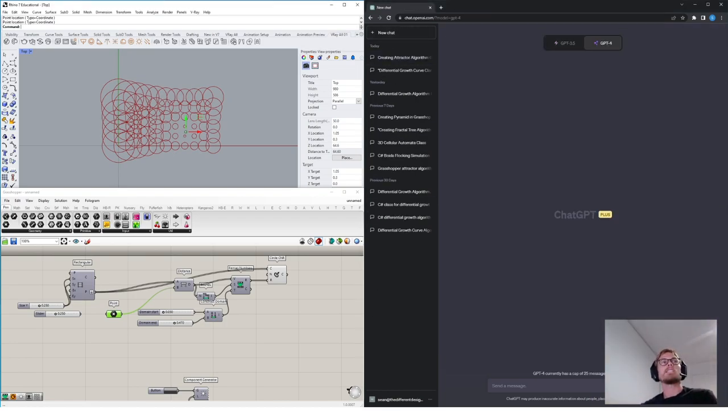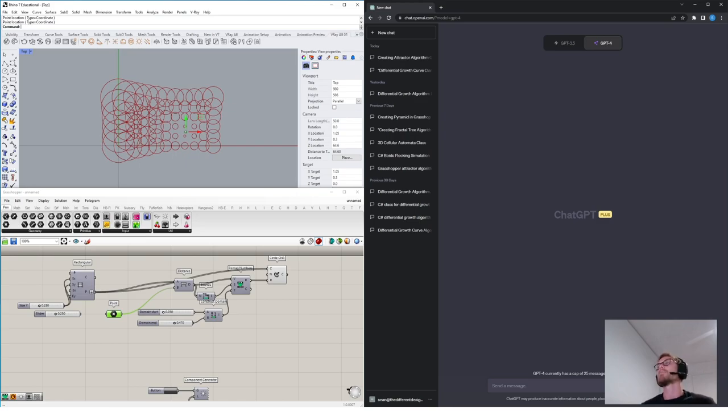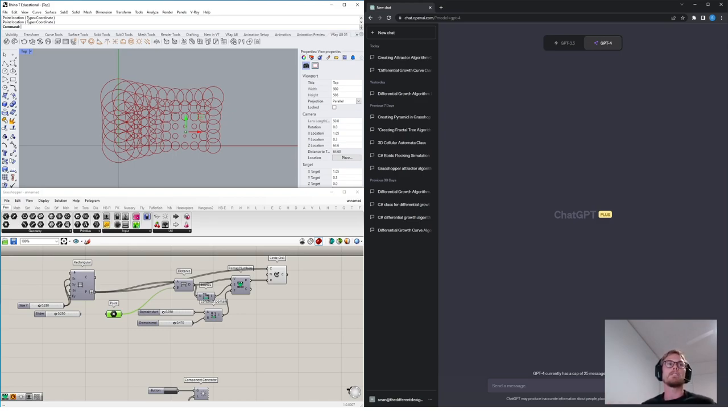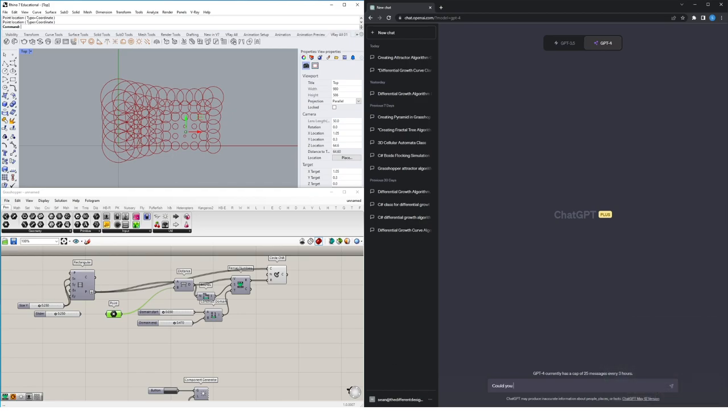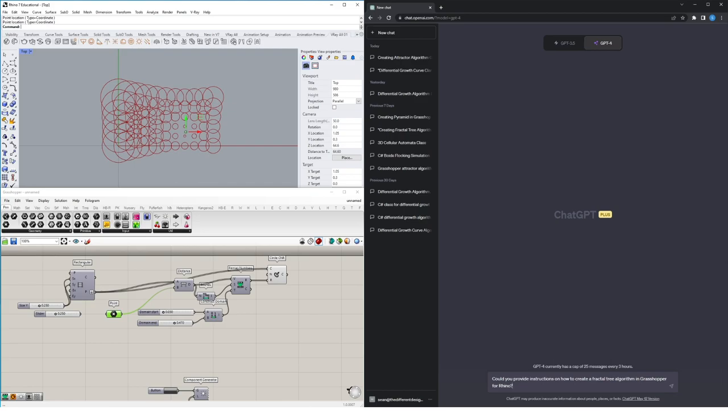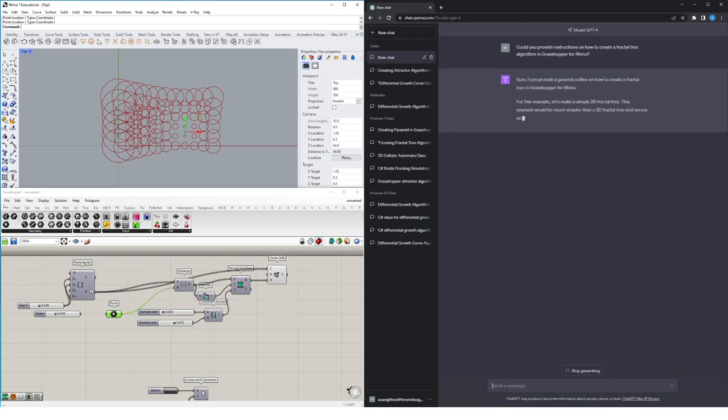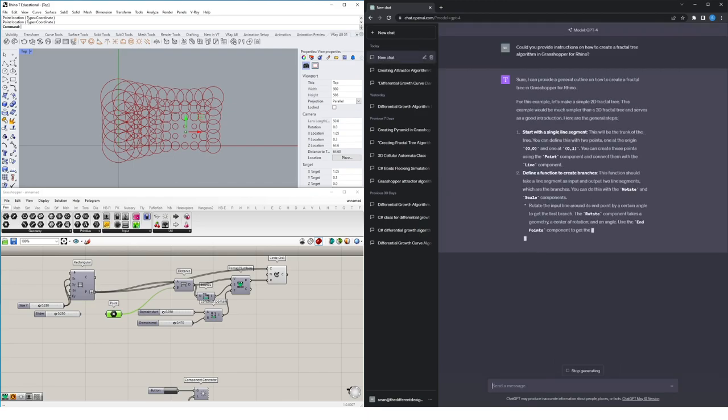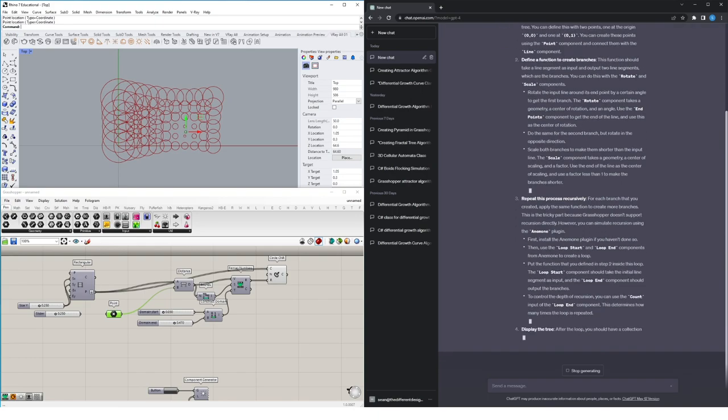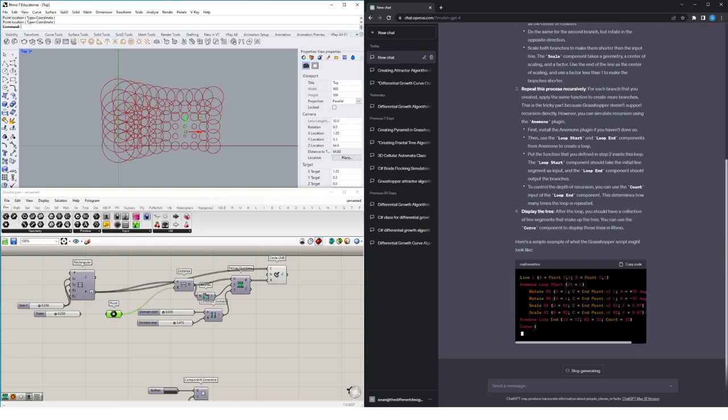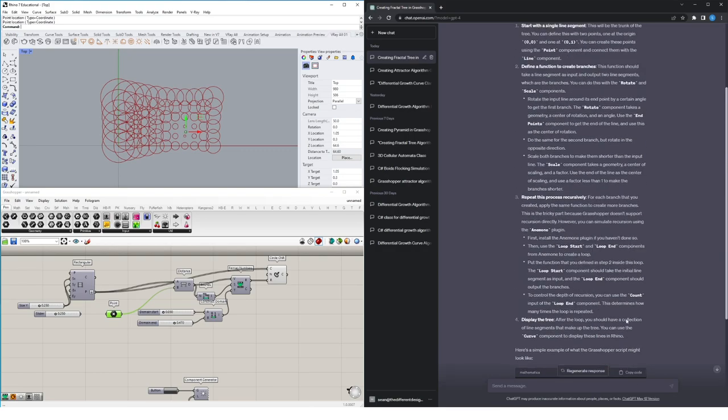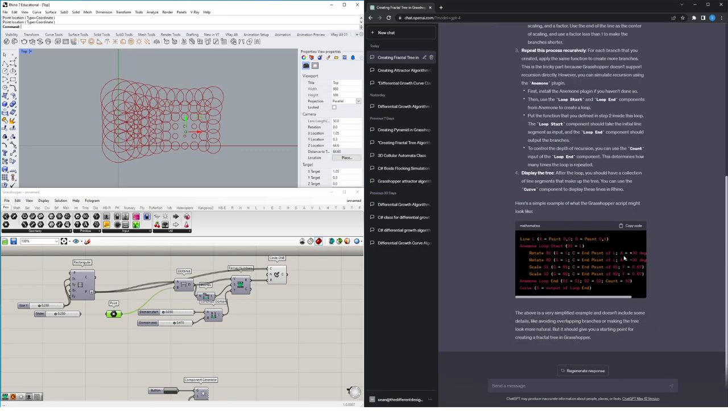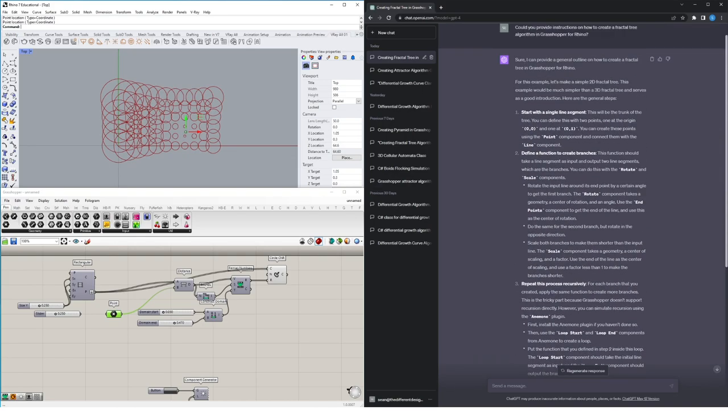So let's just have a quick look at maybe a more complex algorithm. We'll give ChatGPT another crack at something a bit more complex than the attractor one. I actually think it did really well with that attractor one. But say for example, we wanted to leverage something a little bit more difficult. And I want to create a fractal tree algorithm in Grasshopper for Rhino. So this isn't super complex, but it certainly would test the limits of what ChatGPT kind of knows within the Grasshopper visual programming interface. So let's ask a prompt. We're going to ask it, could you provide instructions on how to create a fractal tree algorithm in Grasshopper for Rhino? There's some pretty interesting instructions going on. I'm not sure what's going on down here with this Grasshopper script Mathematica thing, but let's try following the instructions themselves.